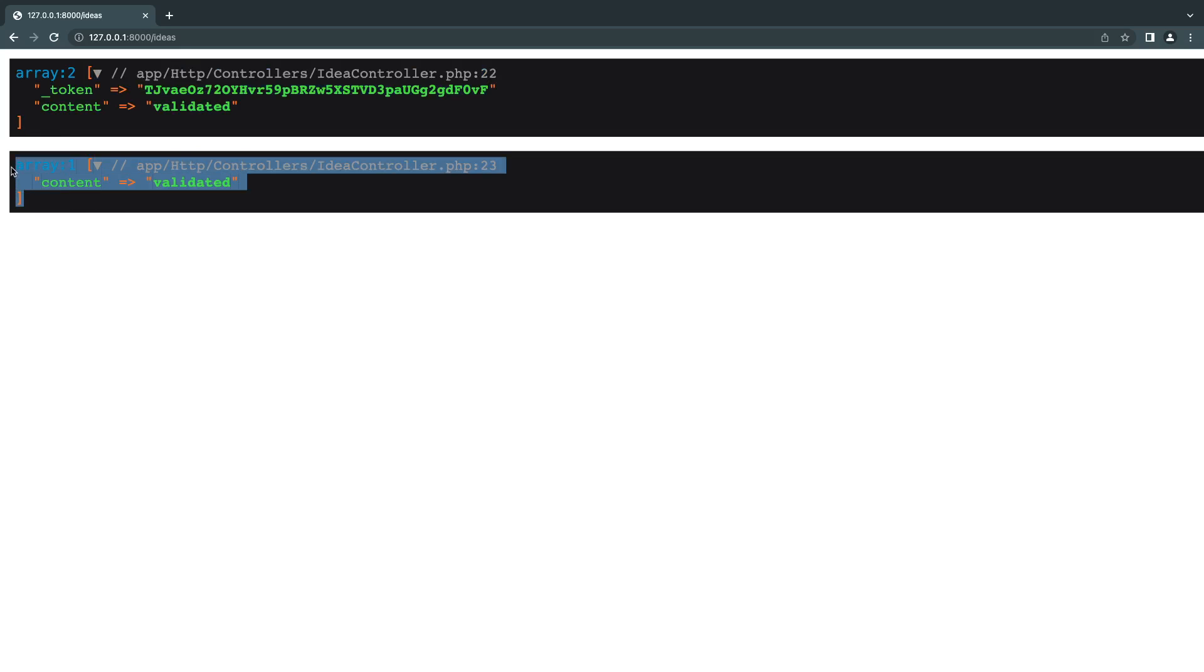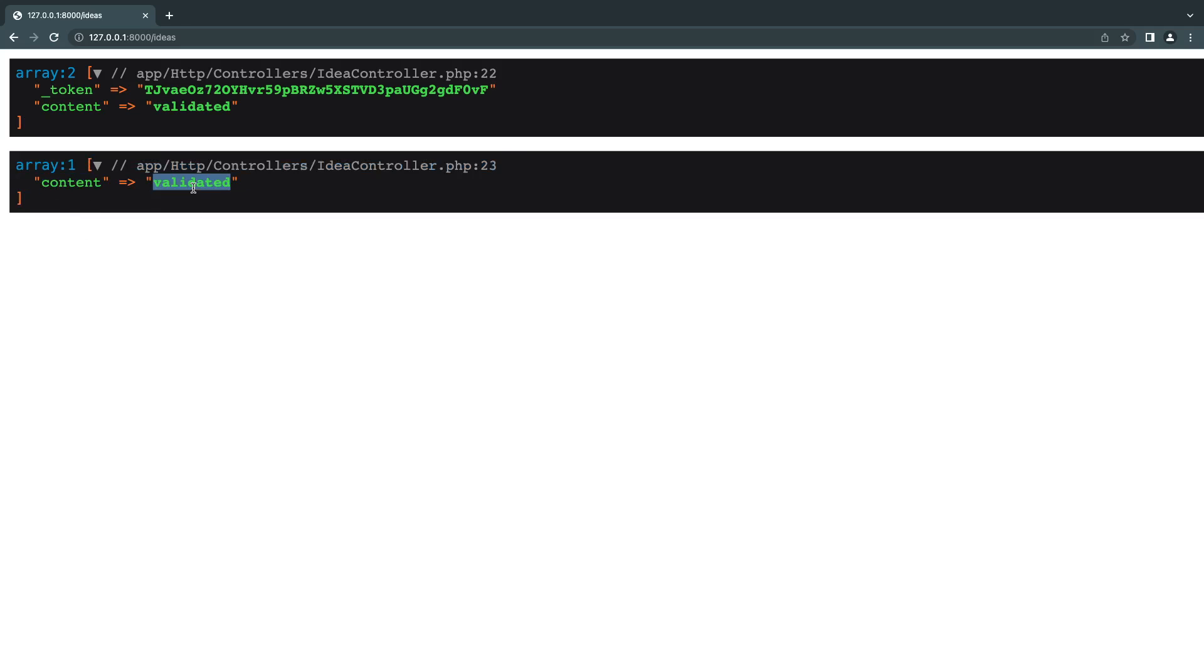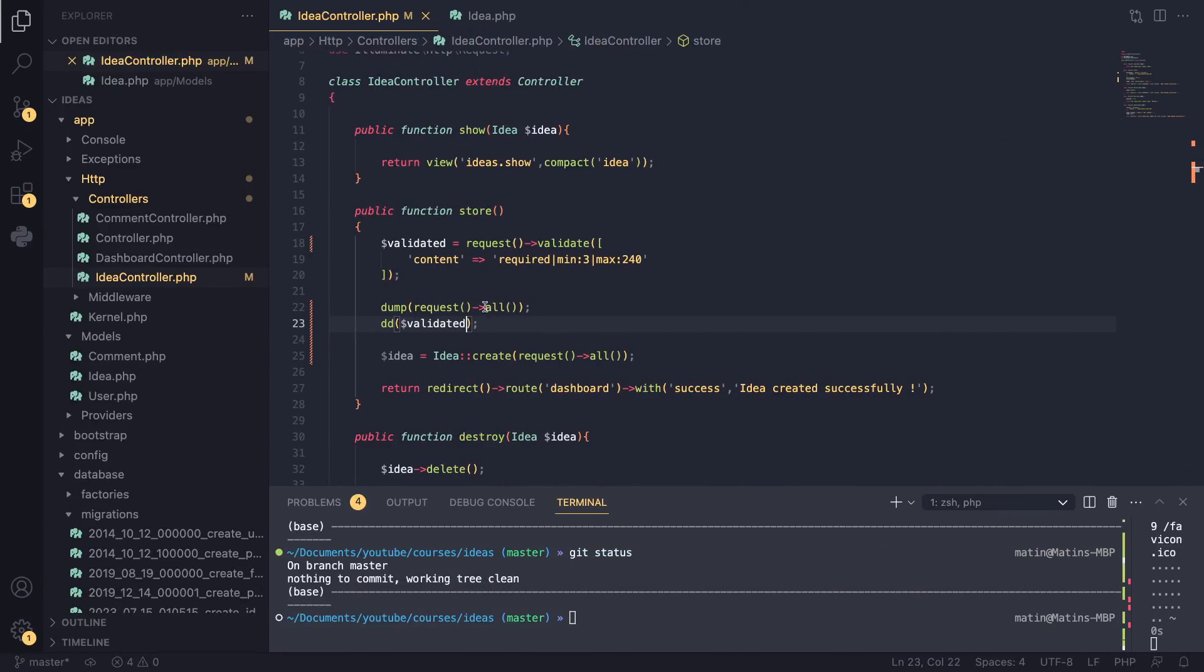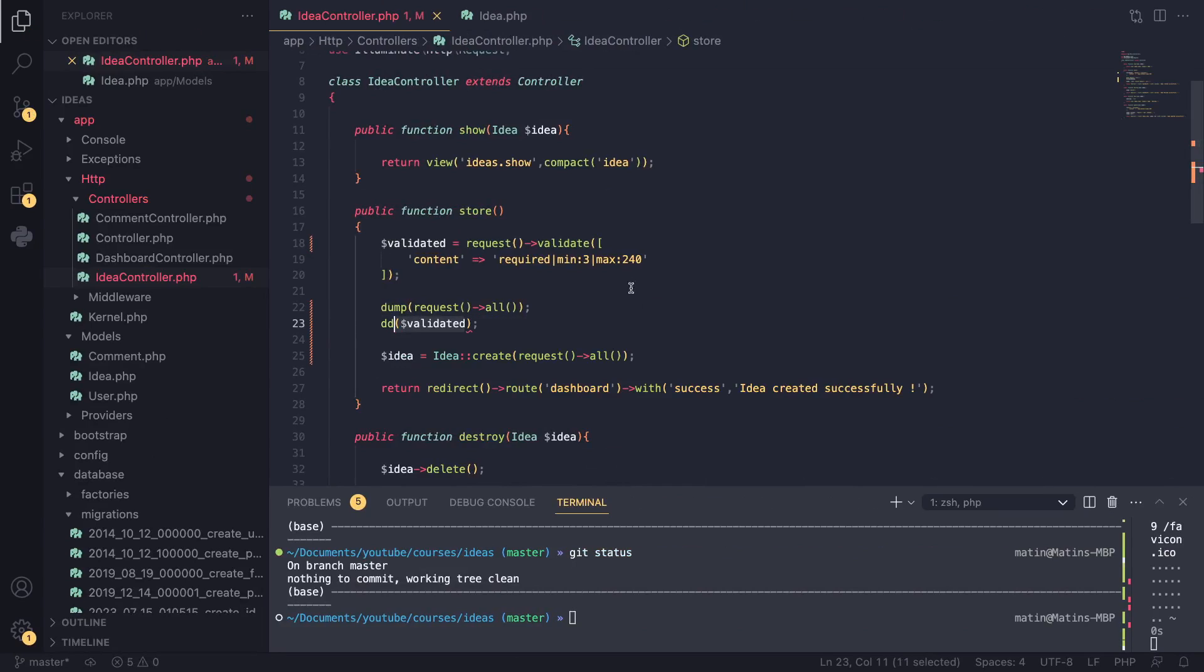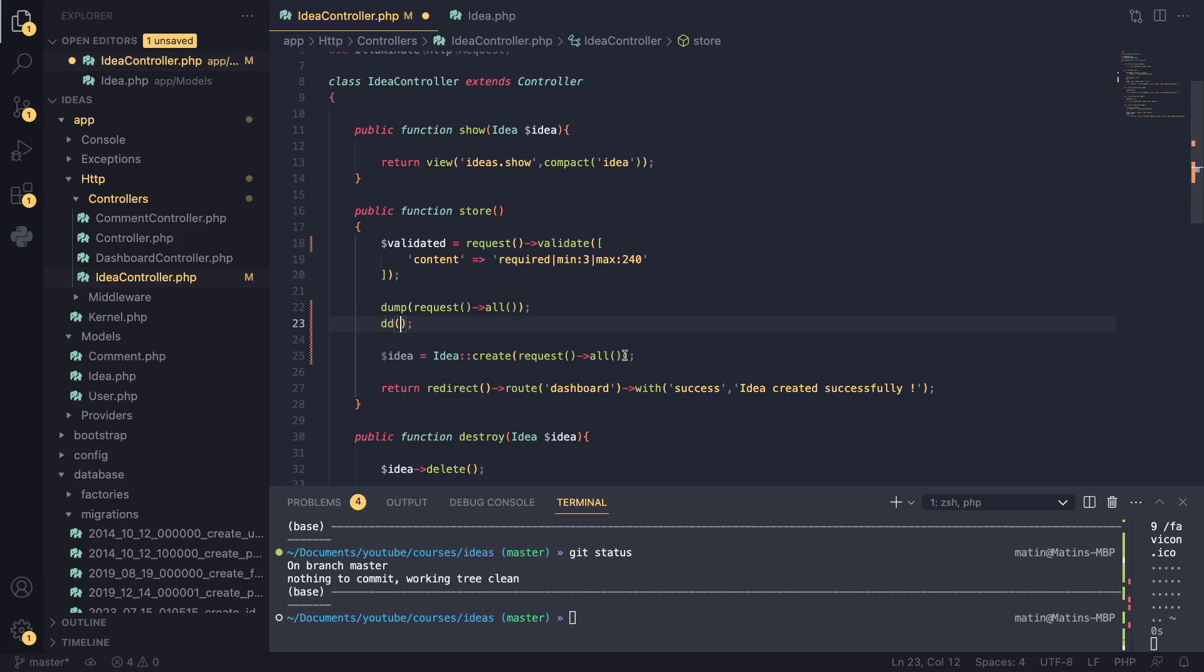So it's actually more secure. If the user adds any additional request parameters, it won't be included here. So from now on I recommend you guys always use this validated variable instead of request all.